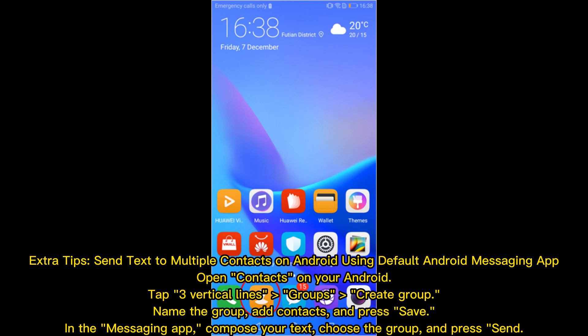Extra tip: send text to multiple contacts using the default Android messaging app. Open Contacts, tap the three vertical lines, go to Groups, and create a group — name it, add contacts, and press Save. Then in the messaging app, compose your text, choose the group, and press Send.